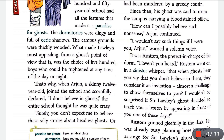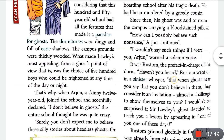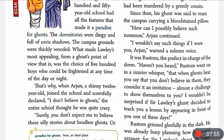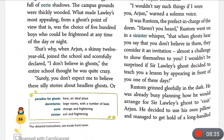Rustam goes on in a sinister whisper — sinister means evil and frightening. He whispers that when ghosts hear you say you don't believe in them, they consider it an invitation — almost a challenge — to show themselves to you. So you should not say you don't believe in ghosts.